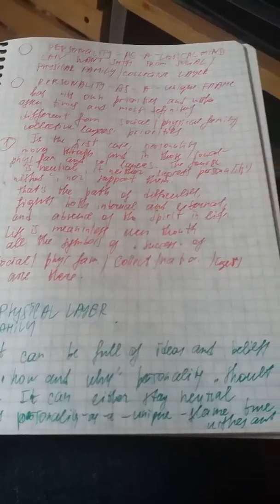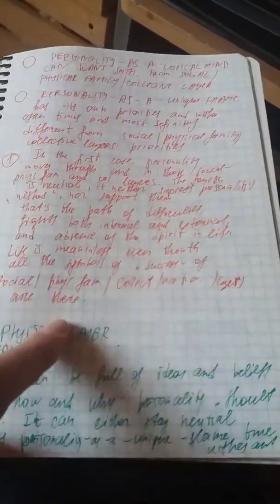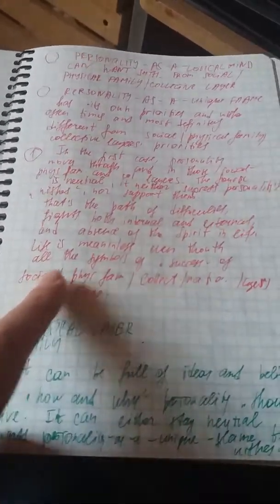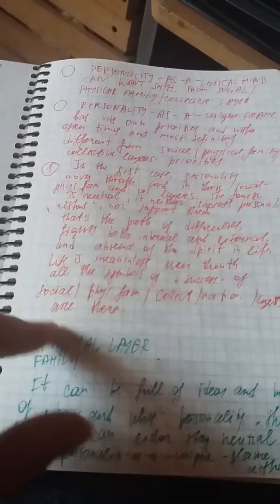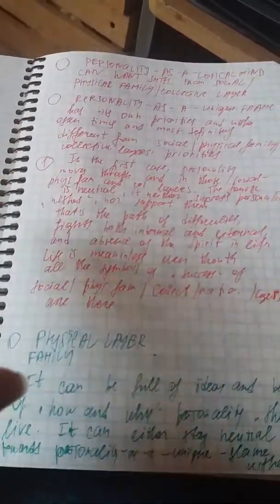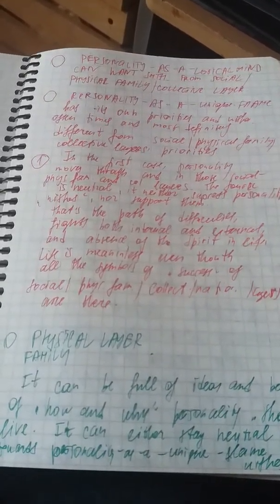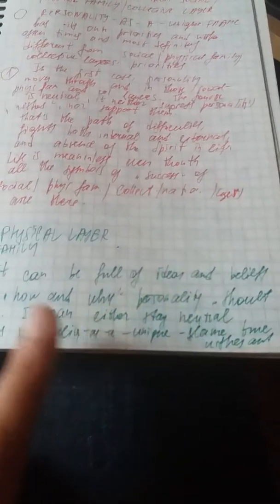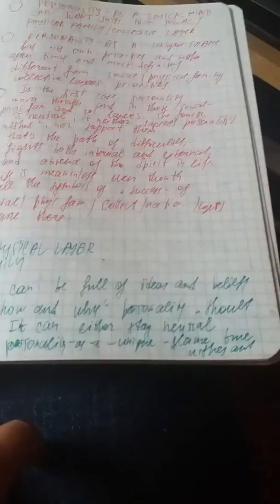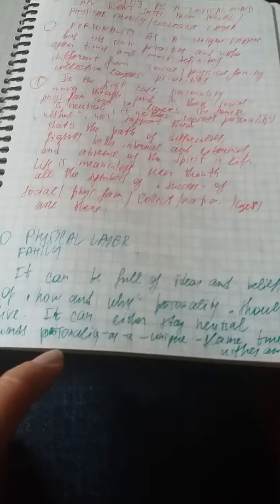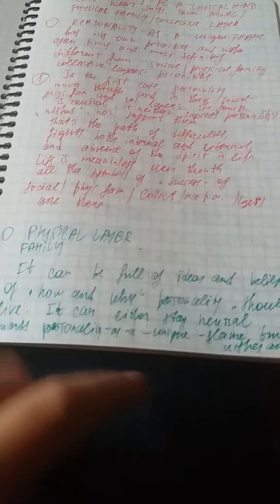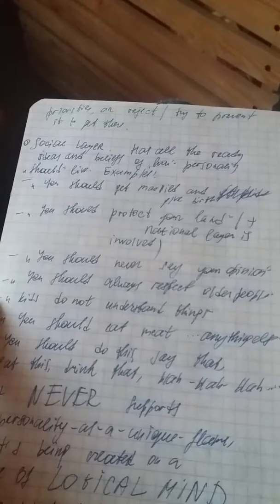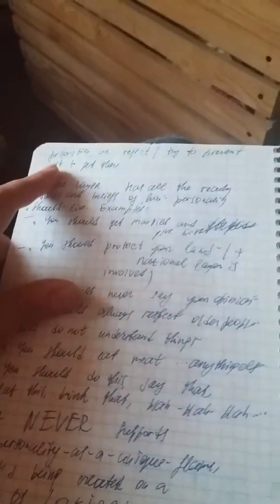For example, symbols of success of social layer would be diplomas. Physical family layer can be full of ideas and beliefs of how and why personality should live. It can either stay neutral towards personality as a unique flame, wishes and priorities, or reject, try to prevent it. Together I call personality 'eat it,' it's just more uncomfortable.